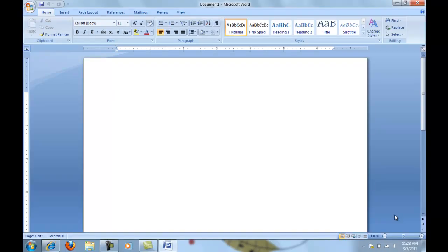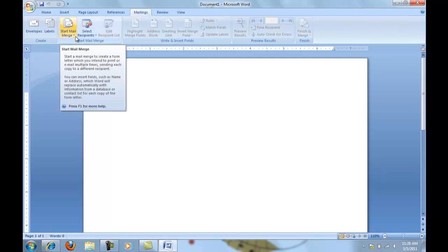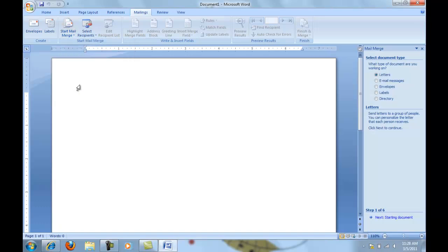Today I would like to discuss Mail Merge and specifically the step-by-step Mail Merge Wizard. To begin, we'll go to the Mailings tab, click on Mailings, then go to Start Mail Merge and you'll notice there's a little down arrow beside that. Click there and go all the way down to step-by-step Mail Merge Wizard. Once you've chosen this, you will have a new set of menus that opens up on the right-hand side.